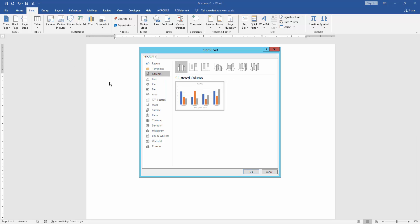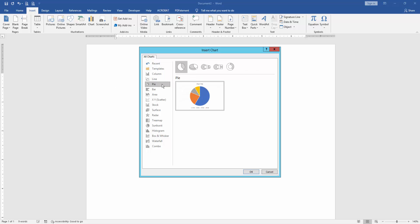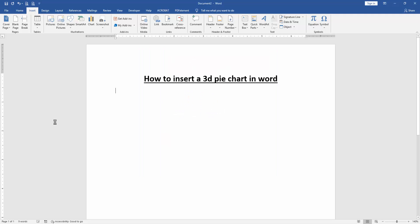Now we can see here many options. We find and select the pie chart option. Then select the layout 3D pie chart, then insert it.